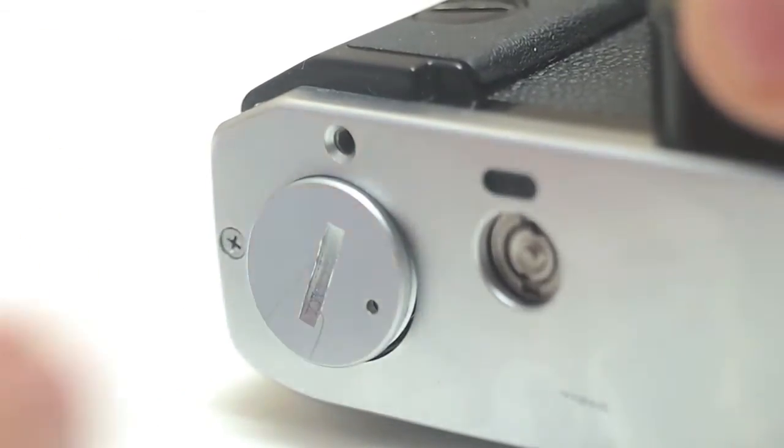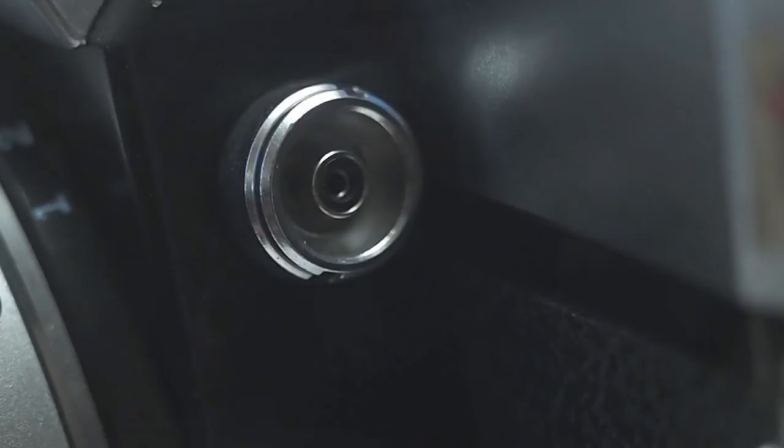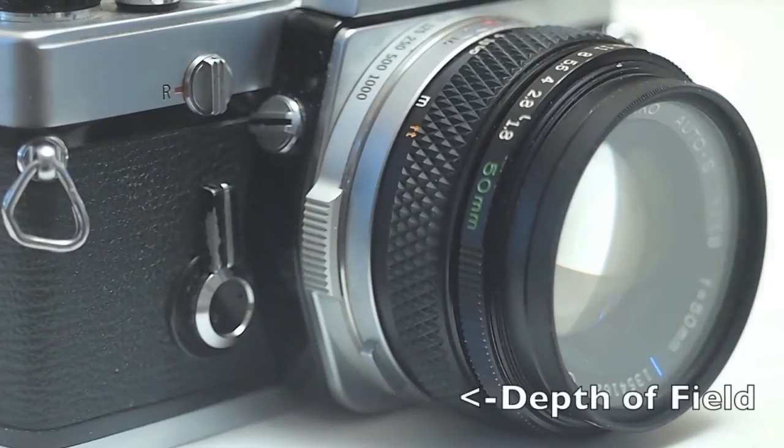Two of the small things about this camera, there's a flash sync port on the front right side of the camera. And then also on the lenses, there is a depth of field preview button. Hope you guys enjoyed the manual. Thanks.